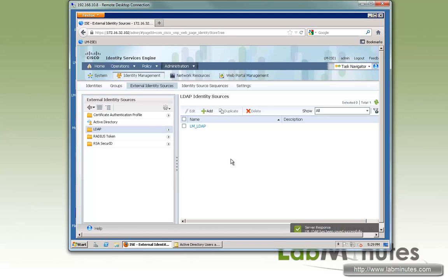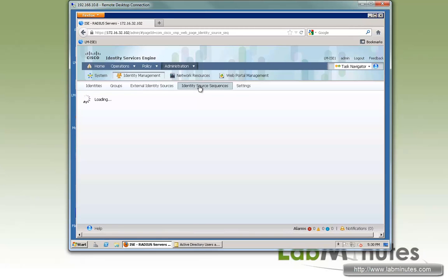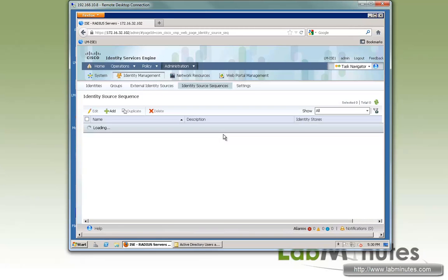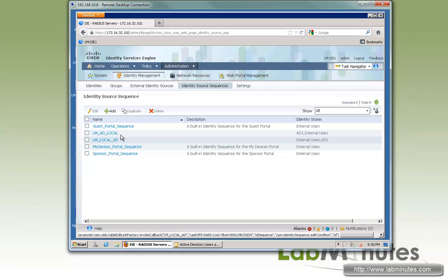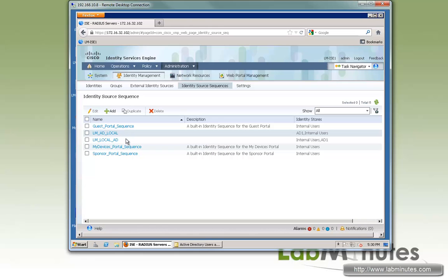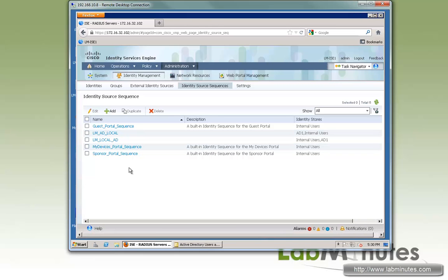The next thing we would like to do is create an identity source sequence. So if you desire to use multiple identity sources as part of your authentication, you can see right here we had the AD local and local AD added earlier. So now we're going to use the LDAP.